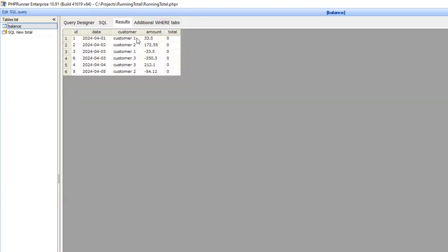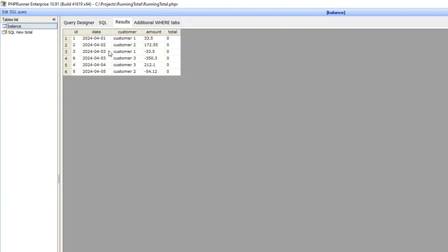Potentially we can have an actual physical field in the database for running total but we will have to recalculate it every time we change some historical data. So we don't really want to do that and it will be much easier if we just calculate it on the fly. So this is what we will be doing.